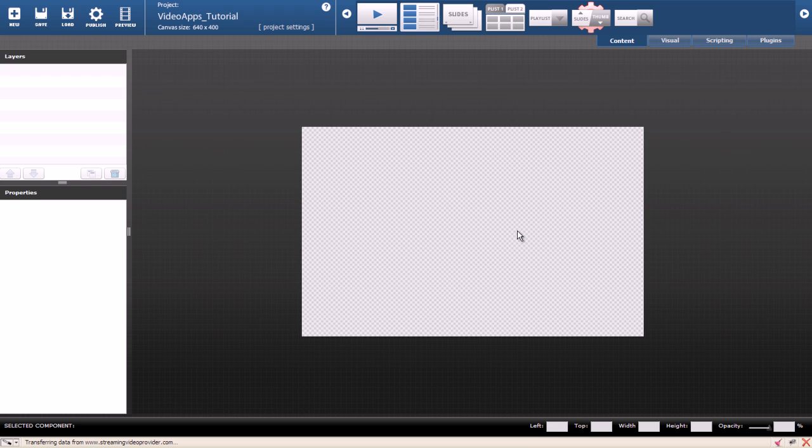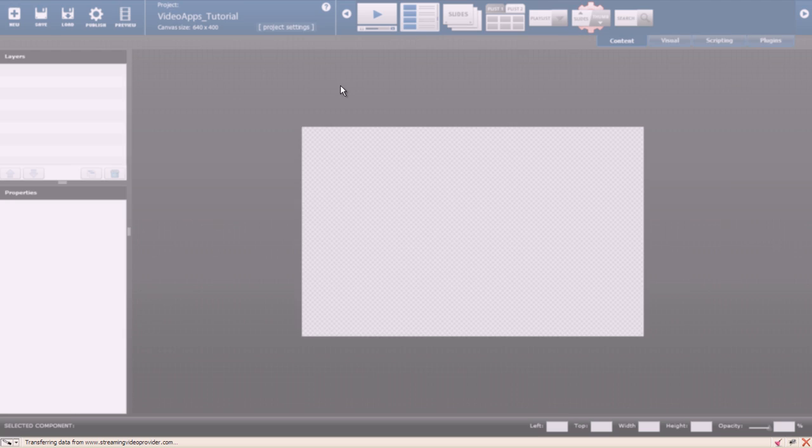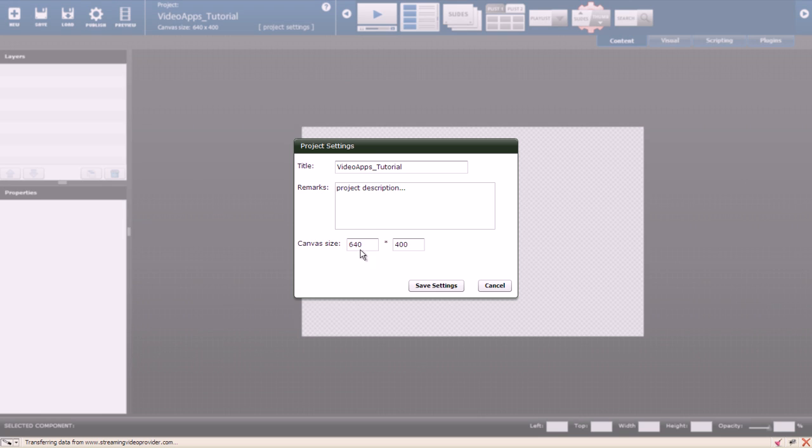You also need to know what size your interactive video playlist needs to be to fit perfectly on your website. In my case I'll change the canvas size to 980 by 372 pixels.